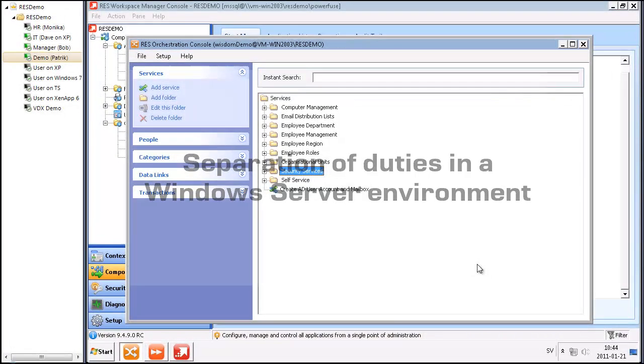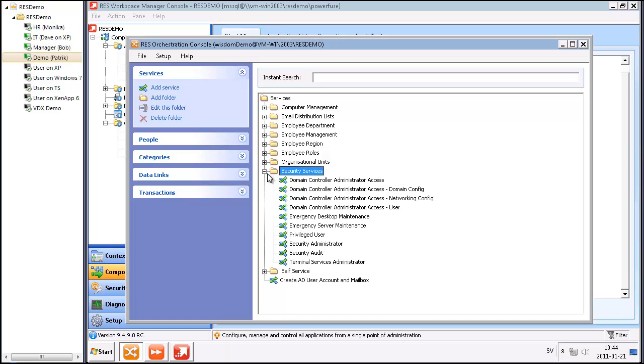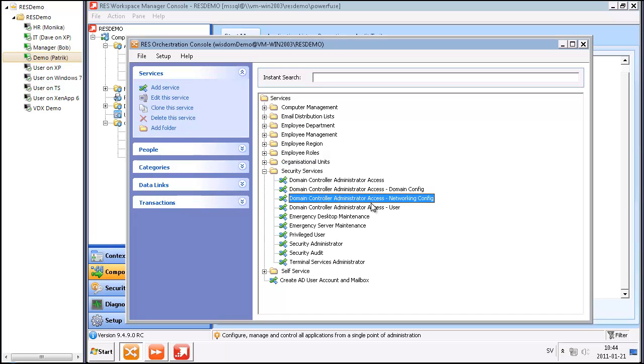What you see on the screen is the RAS Service Orchestration Console, where I have my separation of duties services. I'm going to show you one of the services, and it's going to be this one, the networking configuration service.